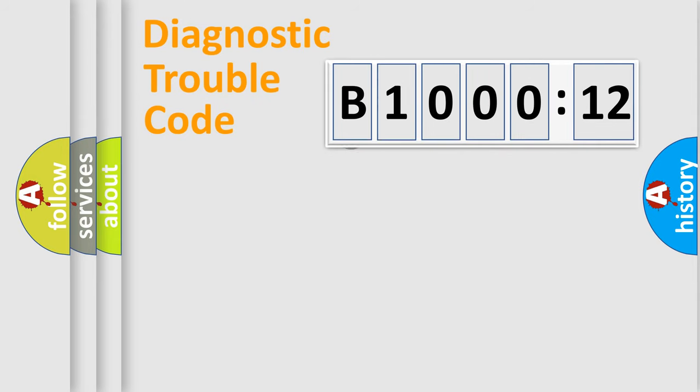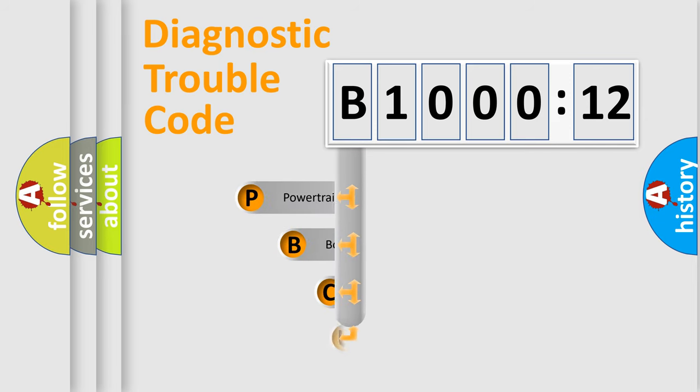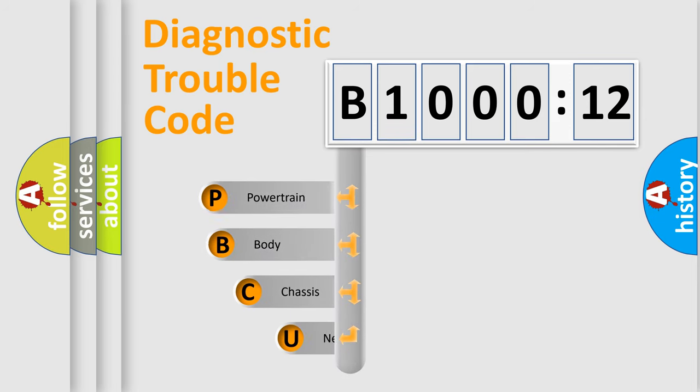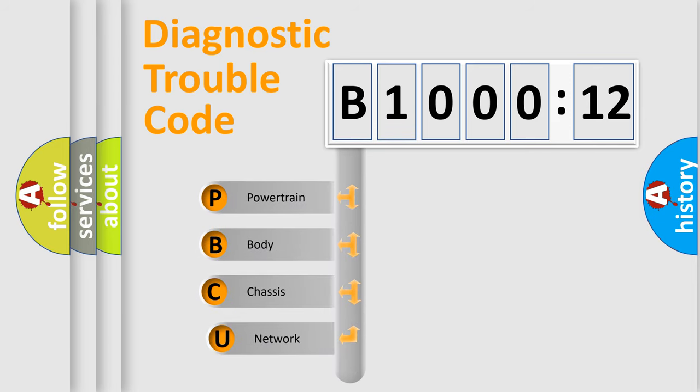First, let's look at the history of diagnostic fault code composition according to the OBD2 protocol, which is unified for all automakers since 2000.